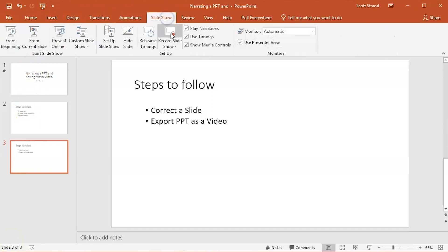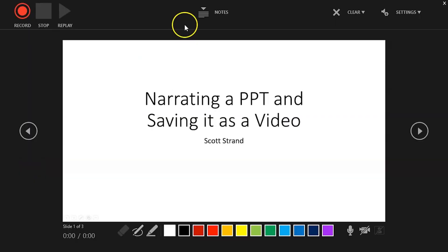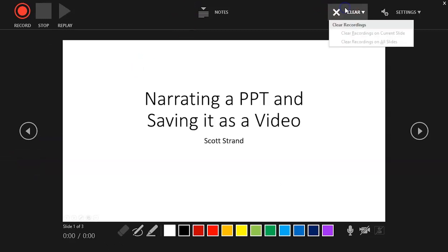When you are ready, you can click on the Record Slideshow button. This will open up a new record window. There are a number of things you should be aware of in this window. In the upper right corner, you have the Clear link. This link allows you to delete the narration off the current slide or off the entire presentation.